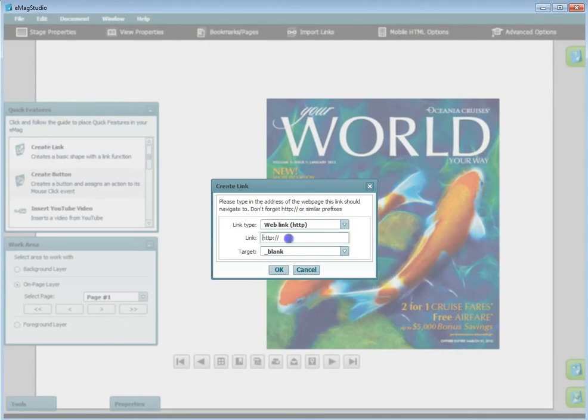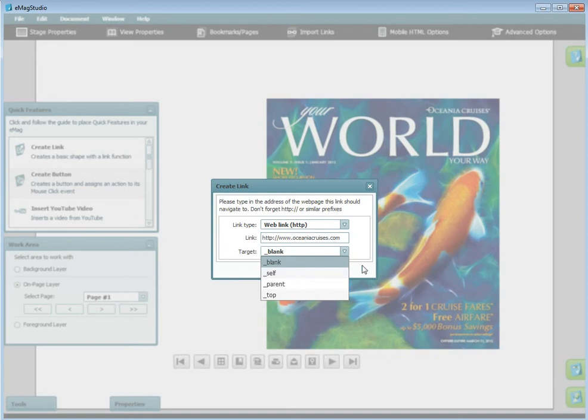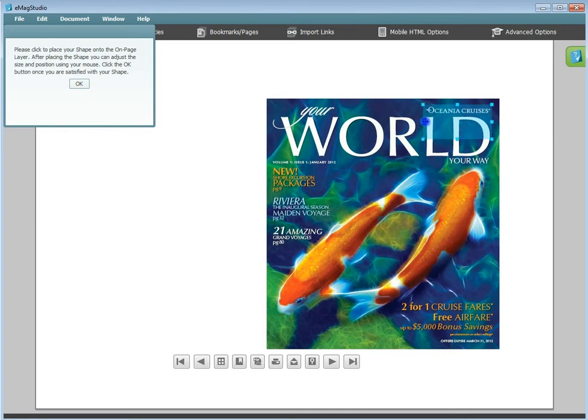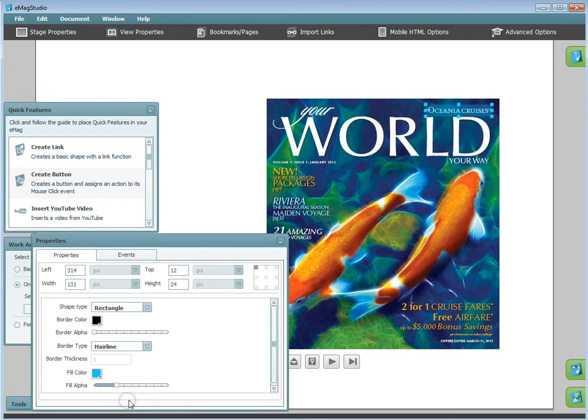Create Link. You will be prompted to enter the URL of the link you would like to add and choose an output location. The tags are common, where Blink will open in a new window and Self will open in the same window. Click to place the link and then resize to your desired fit. You can change the color and transparency of your link under the Properties menu.